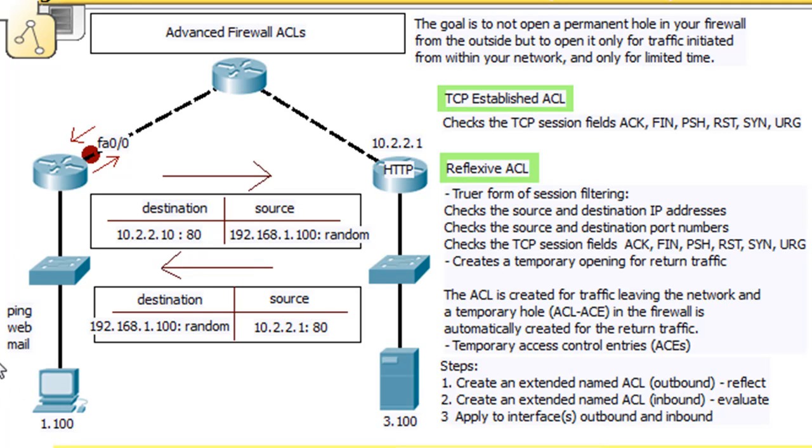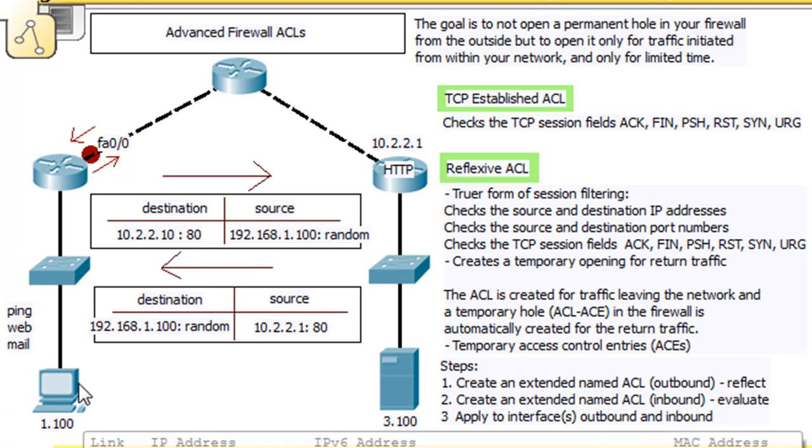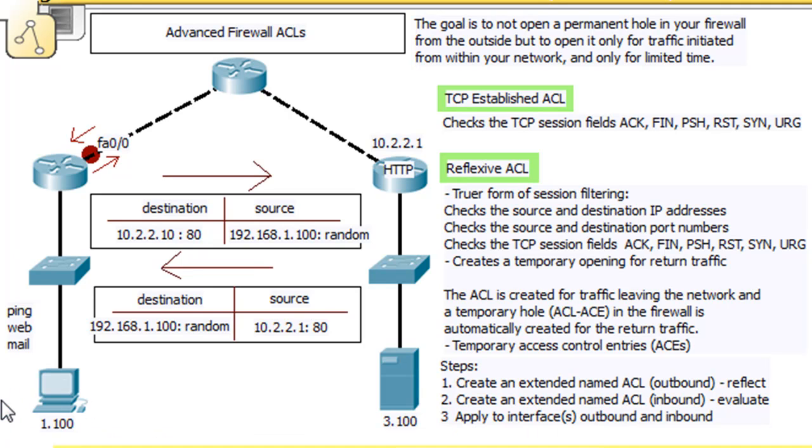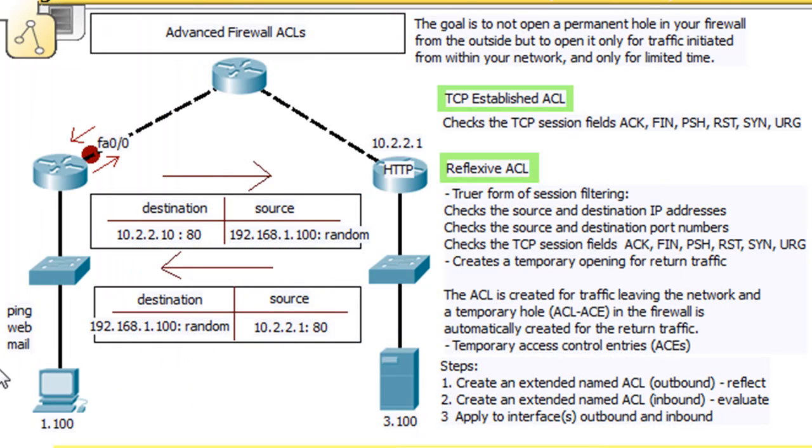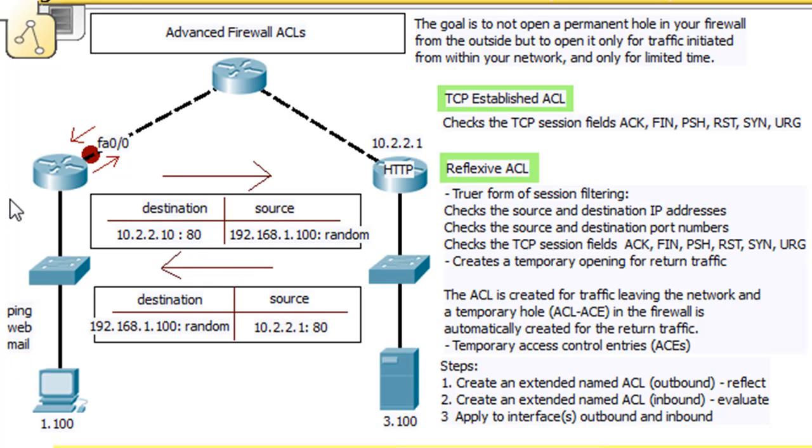But you can see on this network right here, we've only got this client, PCs let's say. What they need is they need access out. They want to be able to run pings, they need to get to the web, to get to web pages and websites, and they need to get email. So they need to get out. But we don't need to set up permanent holes in our firewalls coming in.